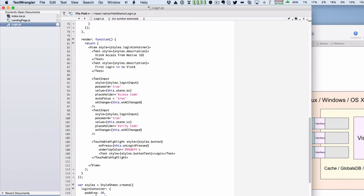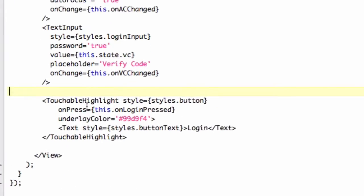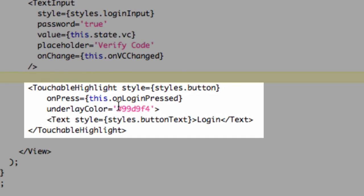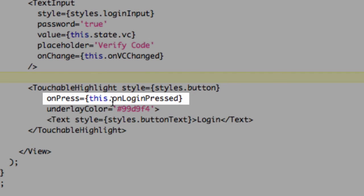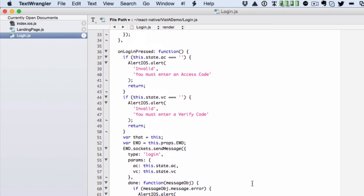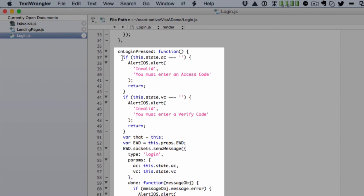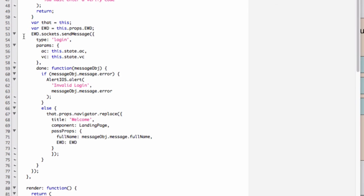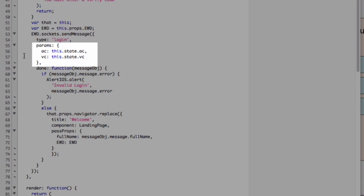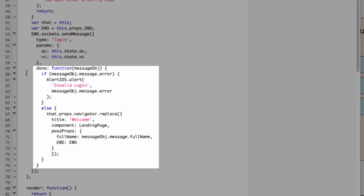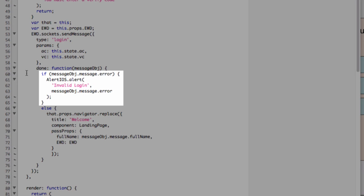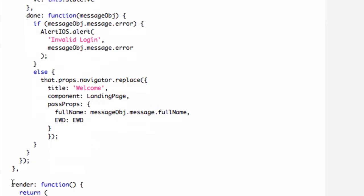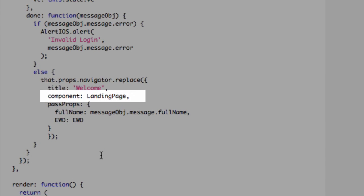Basically, if you know how to develop an EWD.js application for a browser, you can now develop native mobile applications. Here's an example React Native component from the application I showed you — this is the one that looks after the login screen. You'll see that it's all standard React Native stuff, all JavaScript. And if you look at the button, this touchable highlight, you'll see that there's a handler onPress: this.onLoginPressed. And up here is the function onLoginPressed, and down here is where it's sending the WebSocket message — in this case, a login one — with our access code and verify code. The done function is invoked when the response comes back. And you'll see that if it returns an error, we get an iOS alert; otherwise, it moves us on to the landing page, which is in its own separate component.